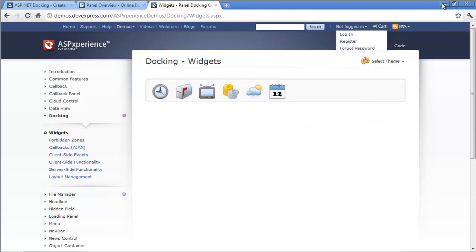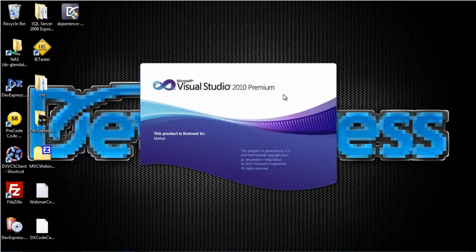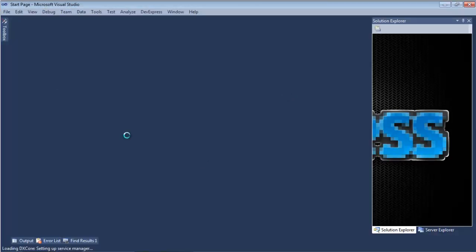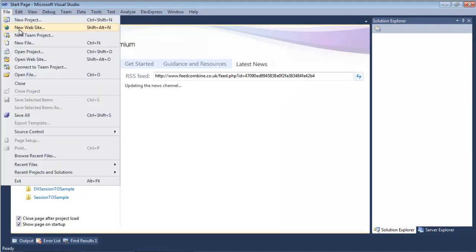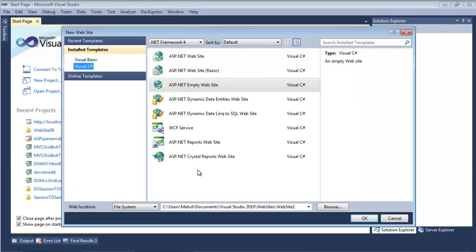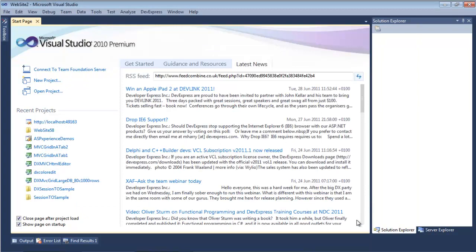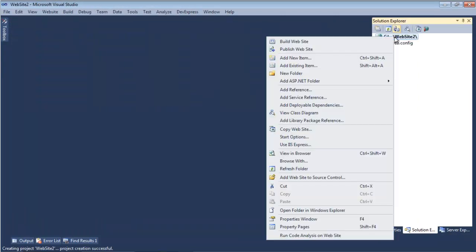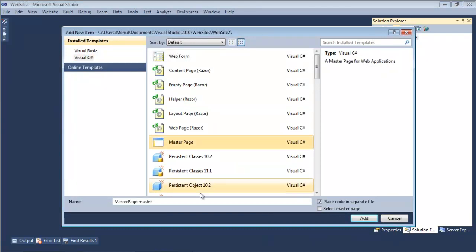We'll start with a simple website. Open up Visual Studio and go to File, New Website. I'm going to start with an empty website. The first thing I want to do is add a new item.